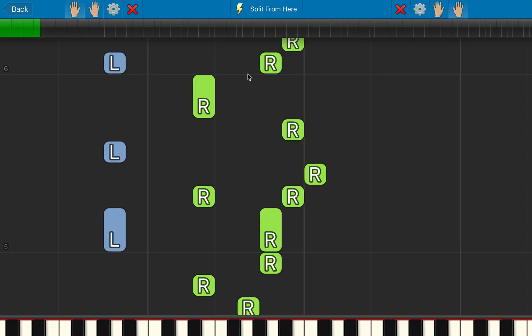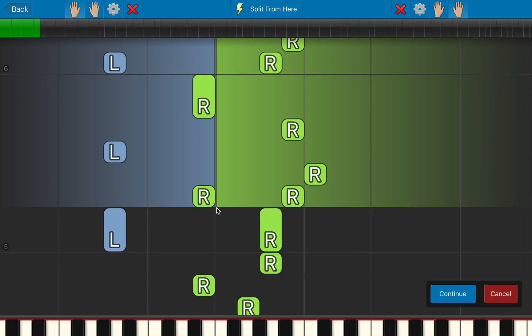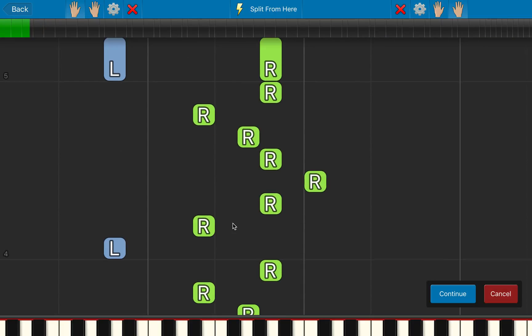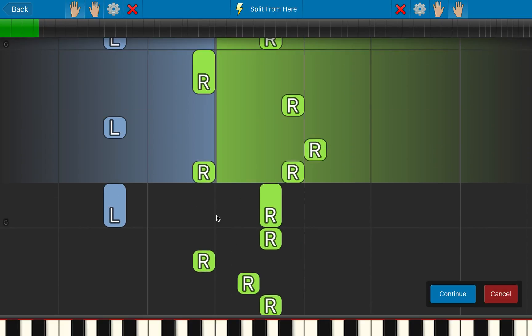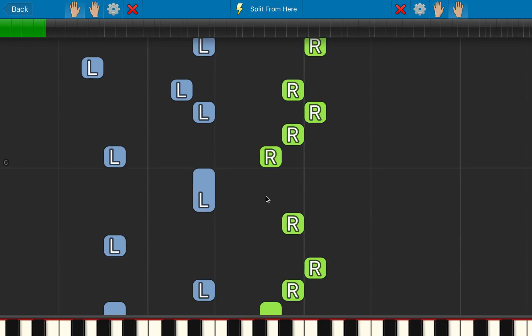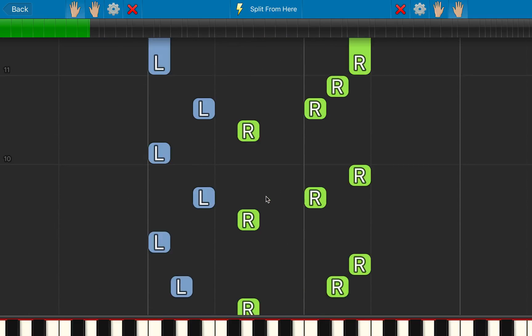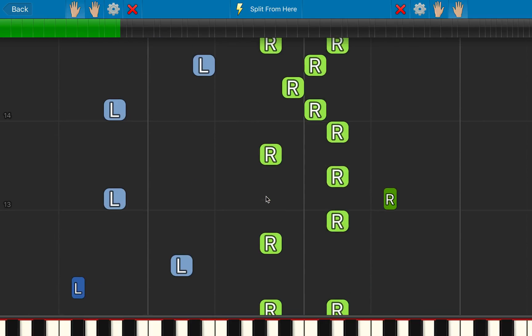So I need to do another split and do it just there. Now it's not going to affect the notes previously in the song — it only goes from this point forwards. So I'll say Continue. And now I have my left and my right hand assigned correctly for the entire song.